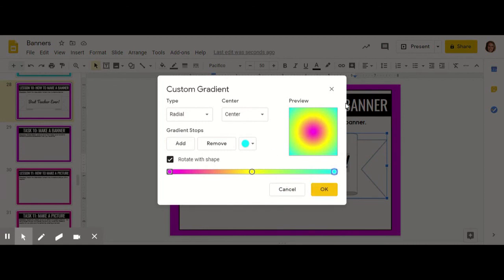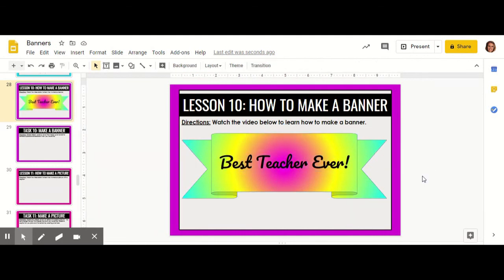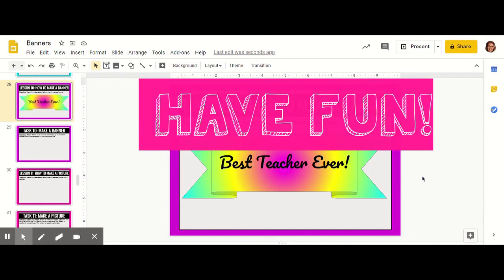When I'm happy with my gradient colors, I'm going to click OK. I can see how nice my award looks. Right now my text is highlighted so it looks a little different, but once I click out it will look fine. Have fun creating banners! Cheers!